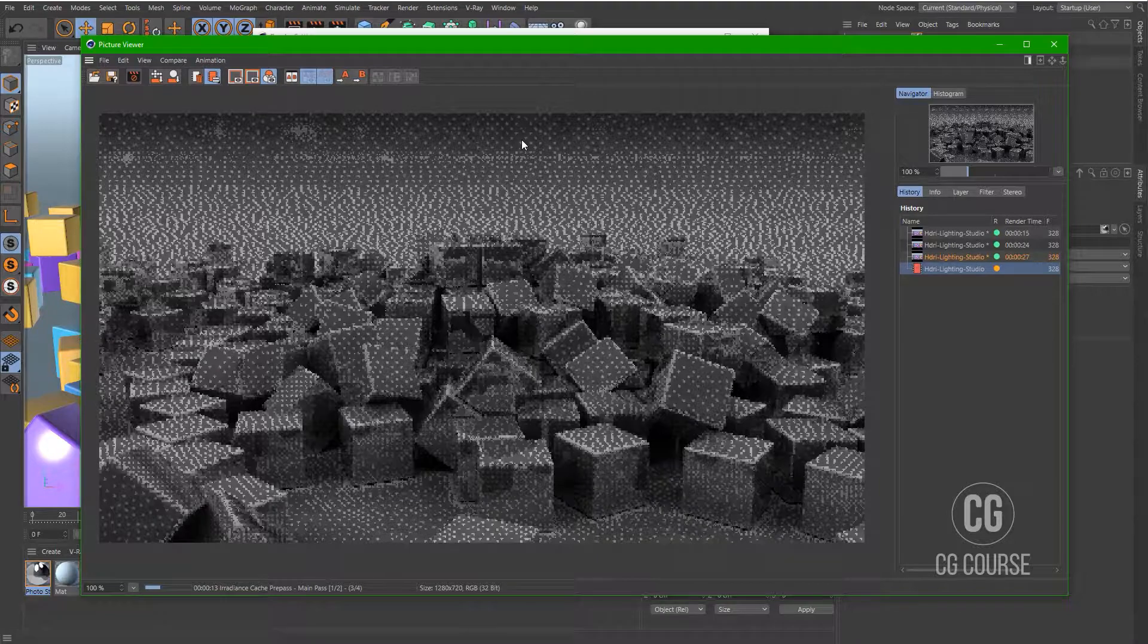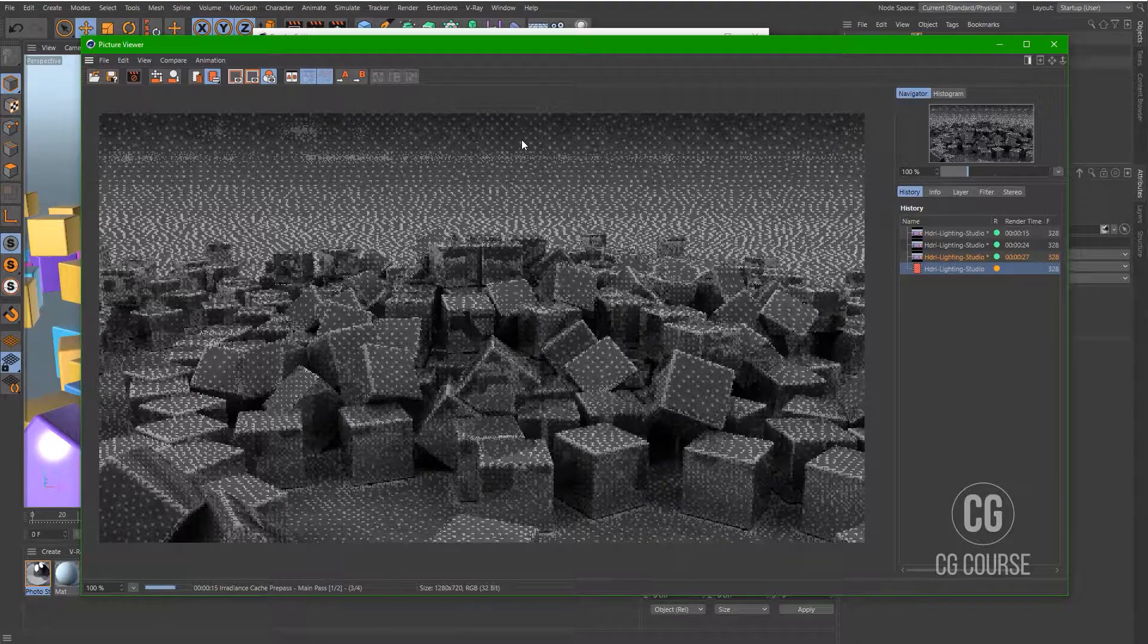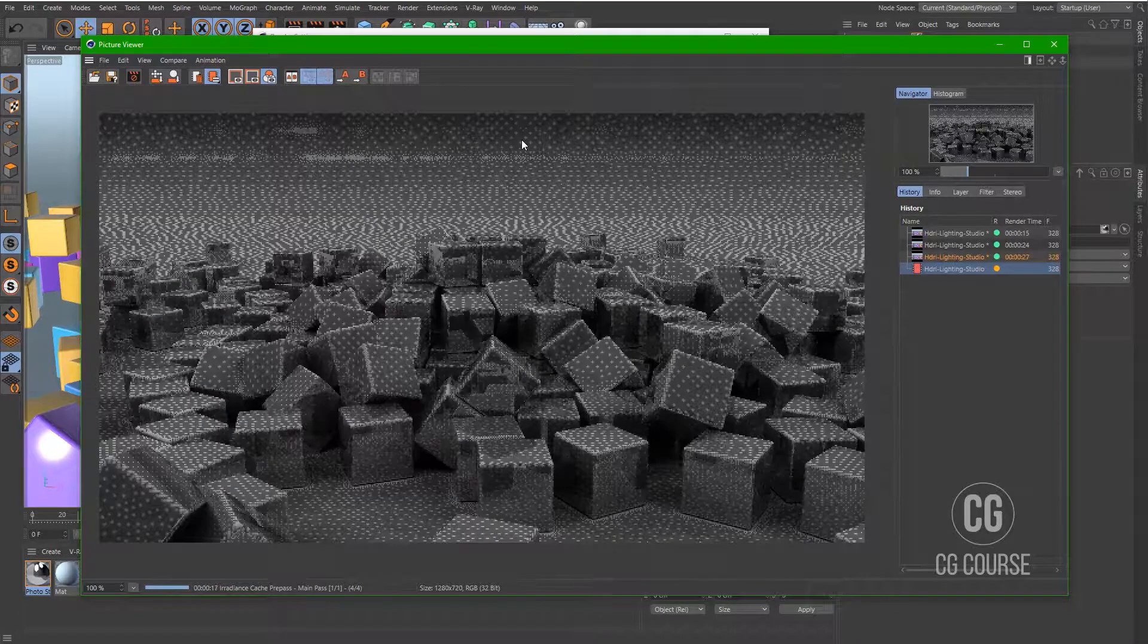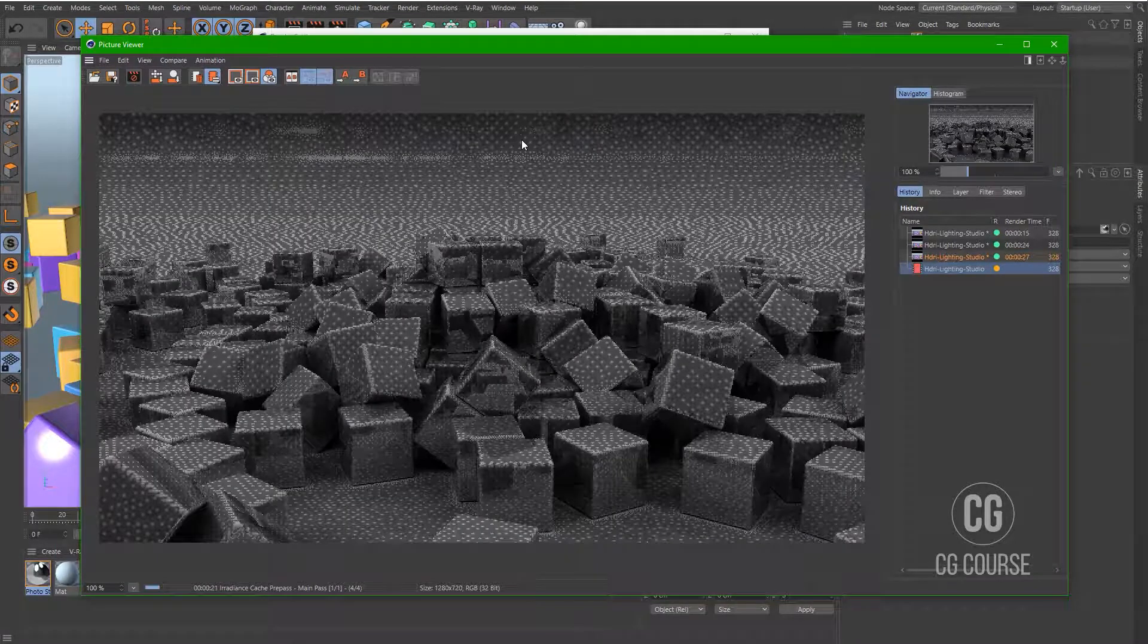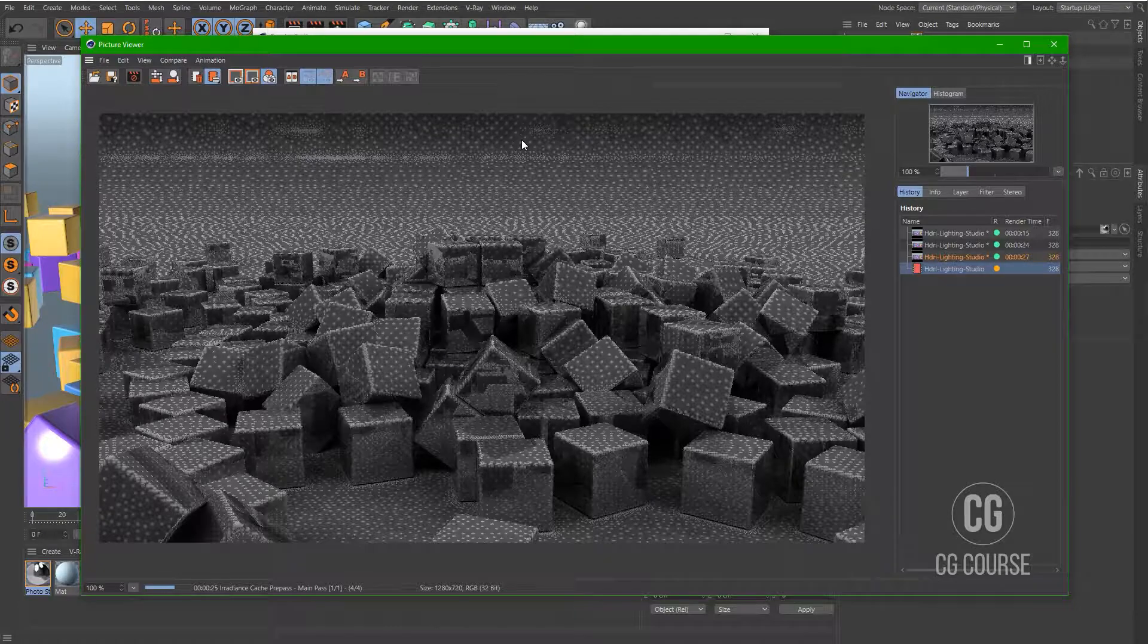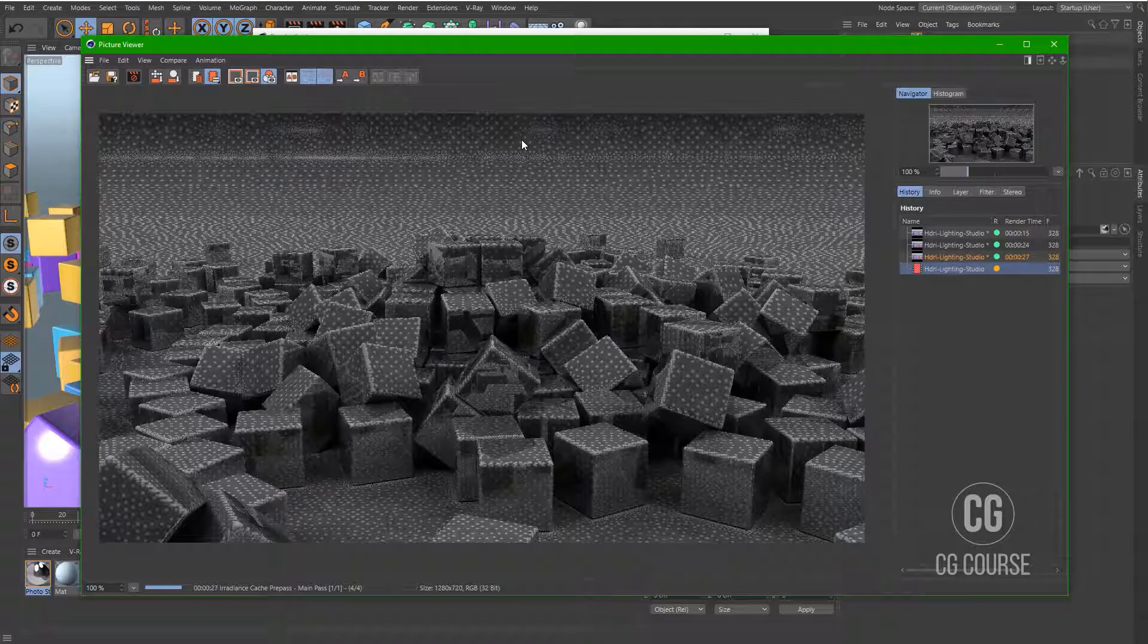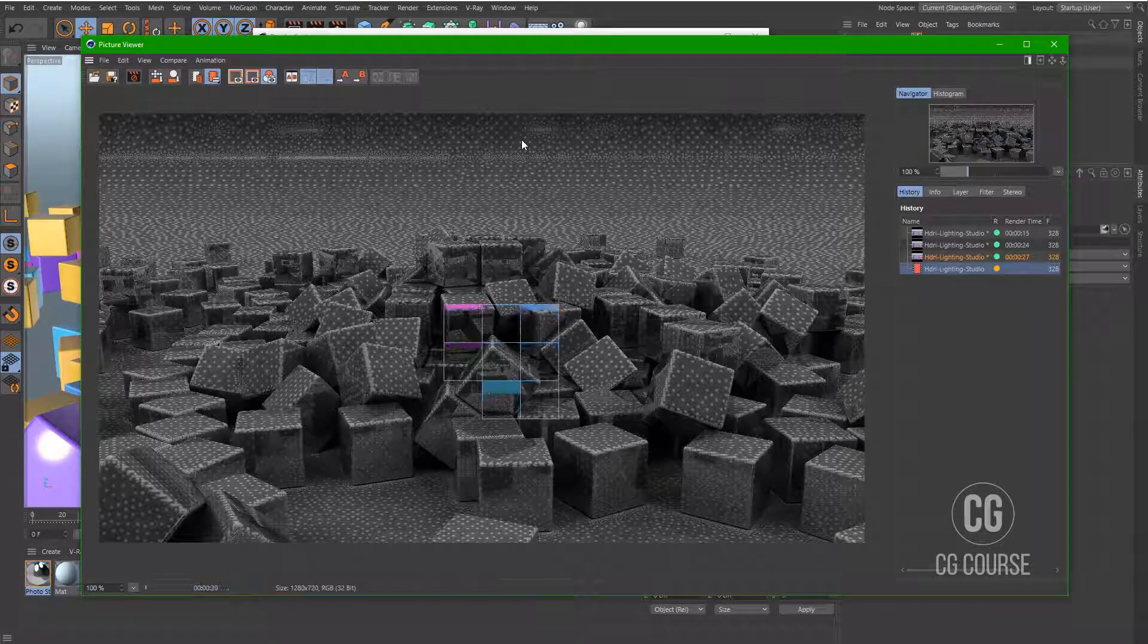And as you can see that we have applied global illumination to the scene. Actually global illumination means to add light bounce in the scene.